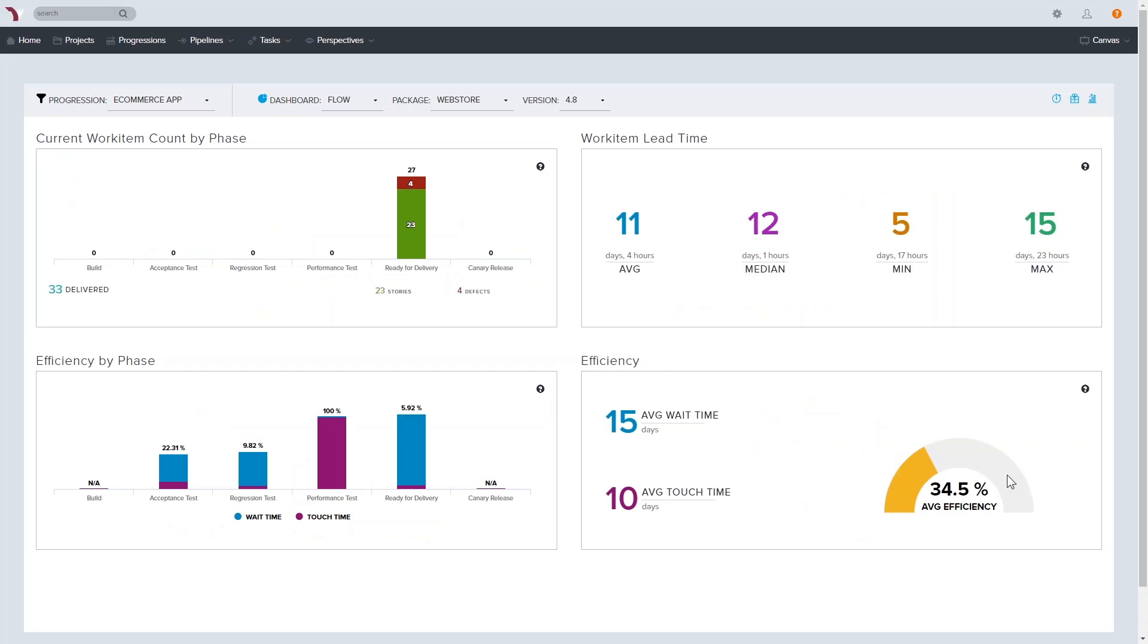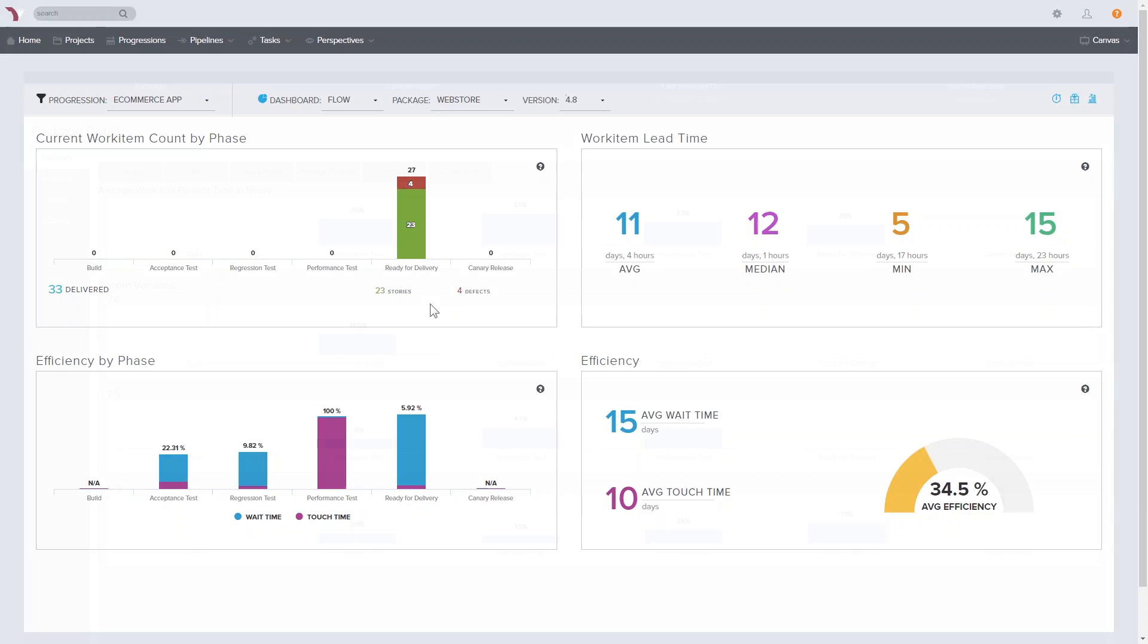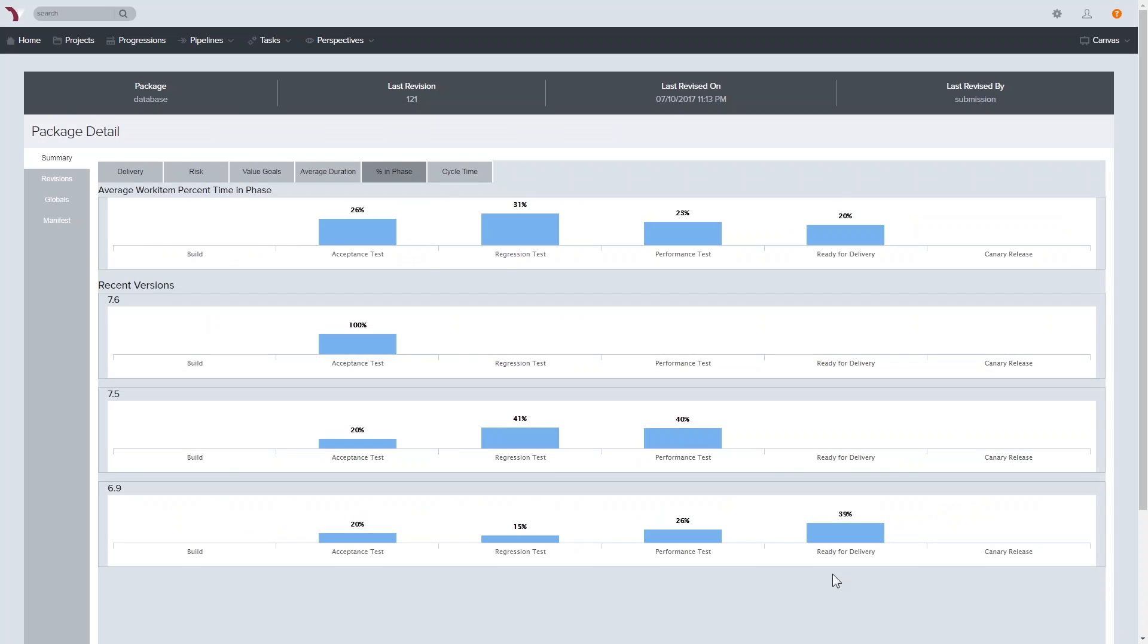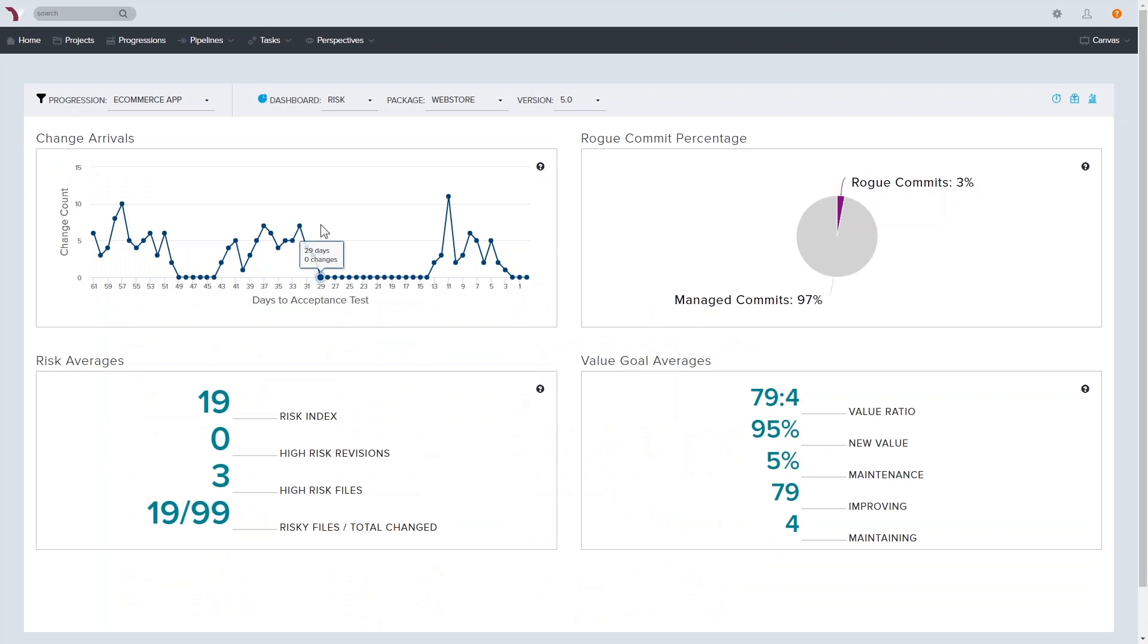This enables you to measure and visualize not only how stories, features, and epics are progressing, but also how efficient your organization is at delivering business value, where bottlenecks may occur, and the technical risk level of a given deployment.